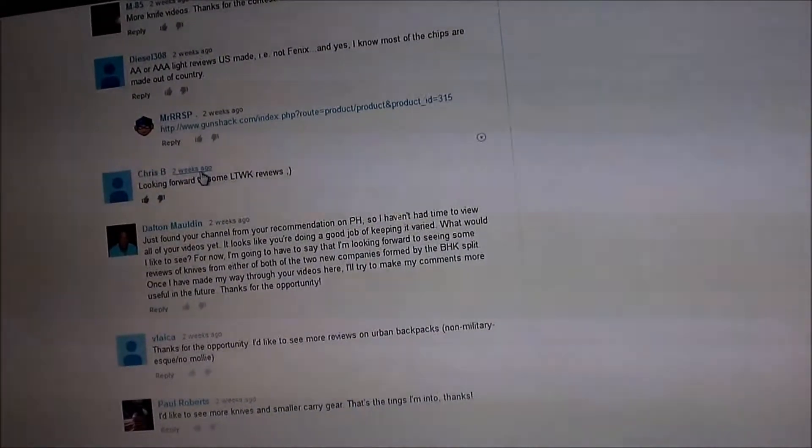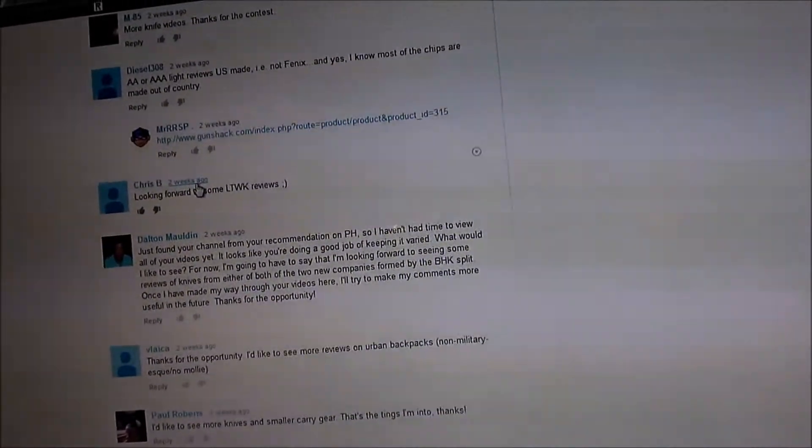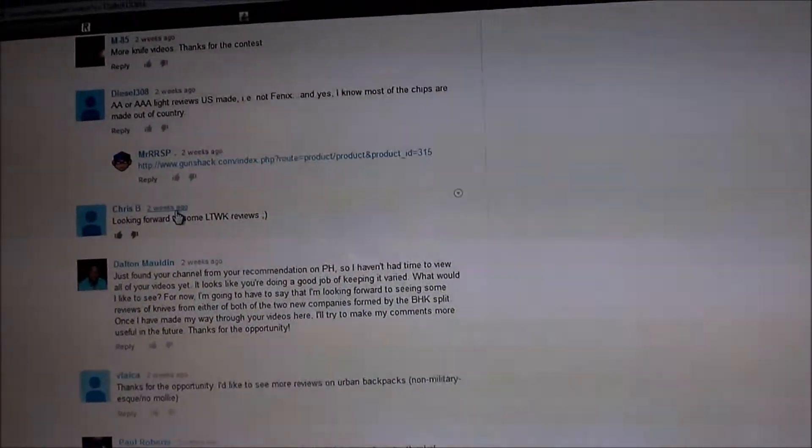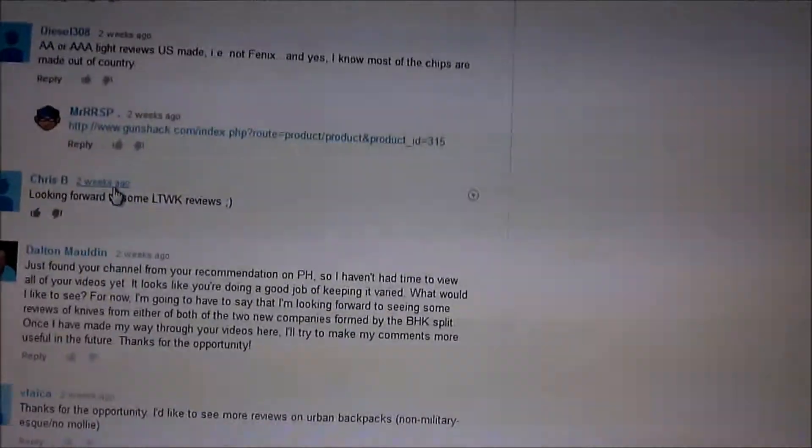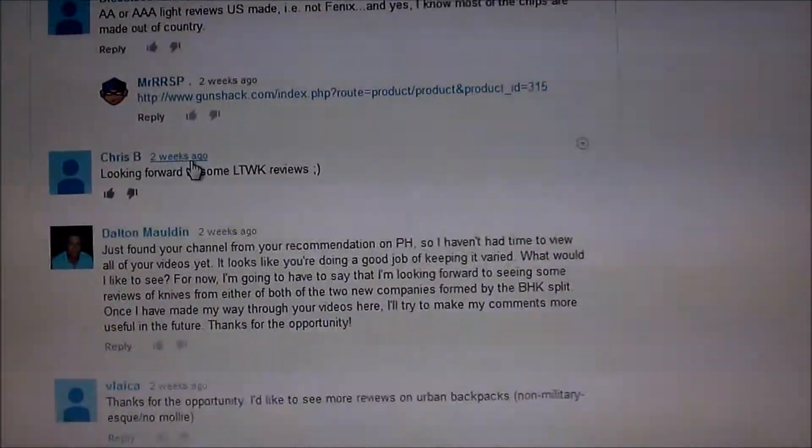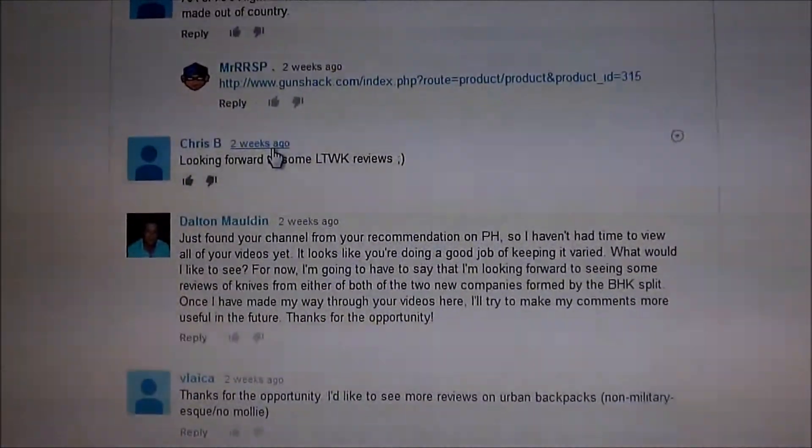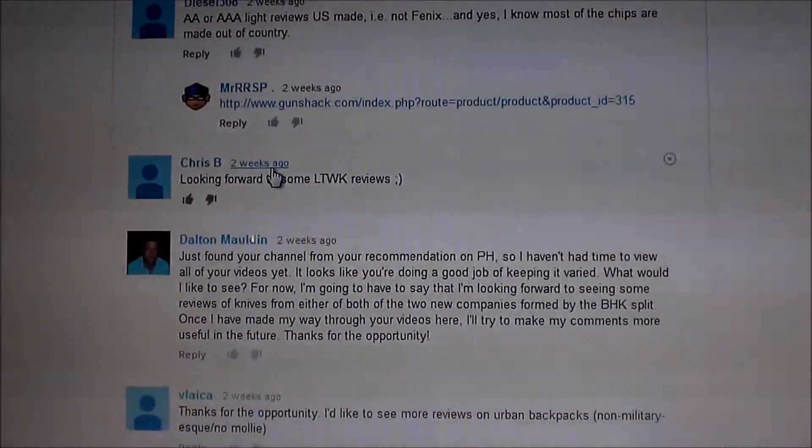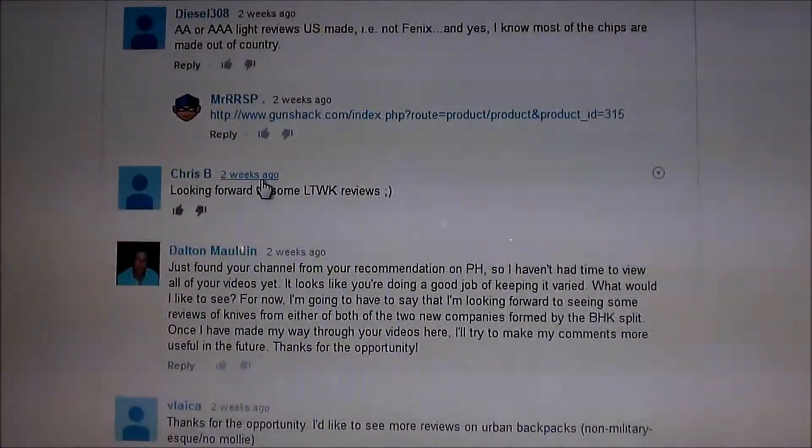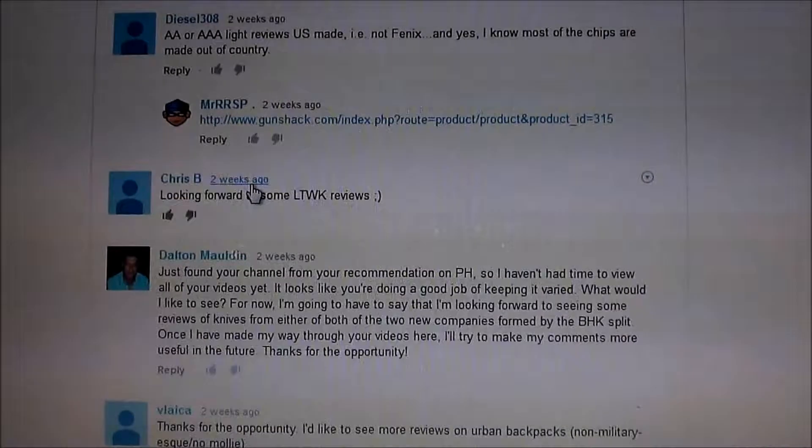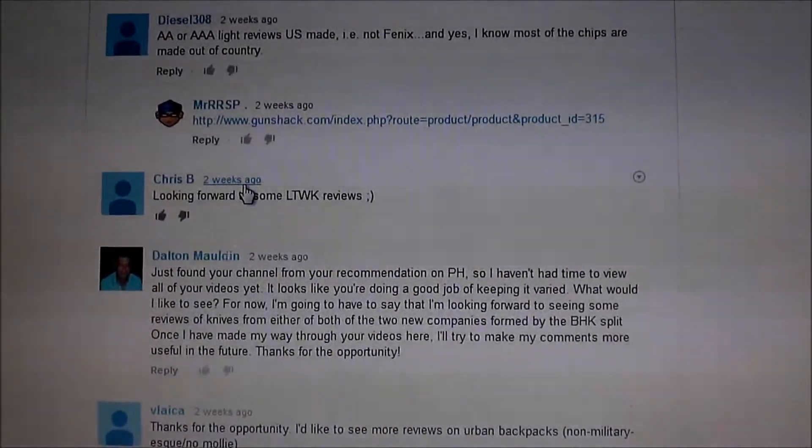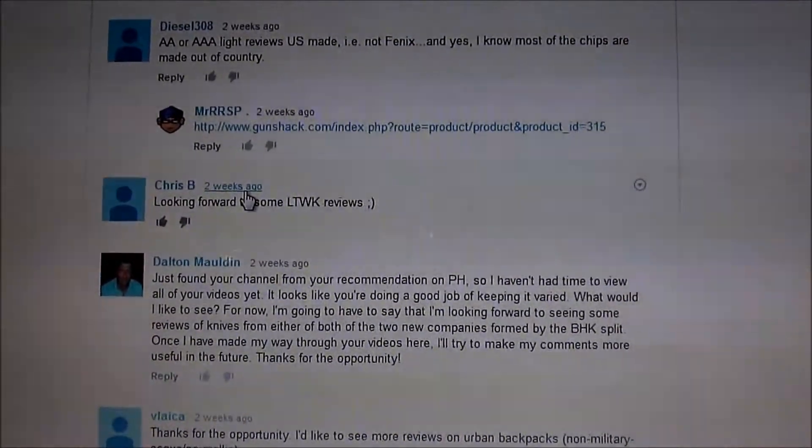So Chris B, I will PM you if you don't PM me first, and we'll get this sent out to you. Get your shipping information and everything.